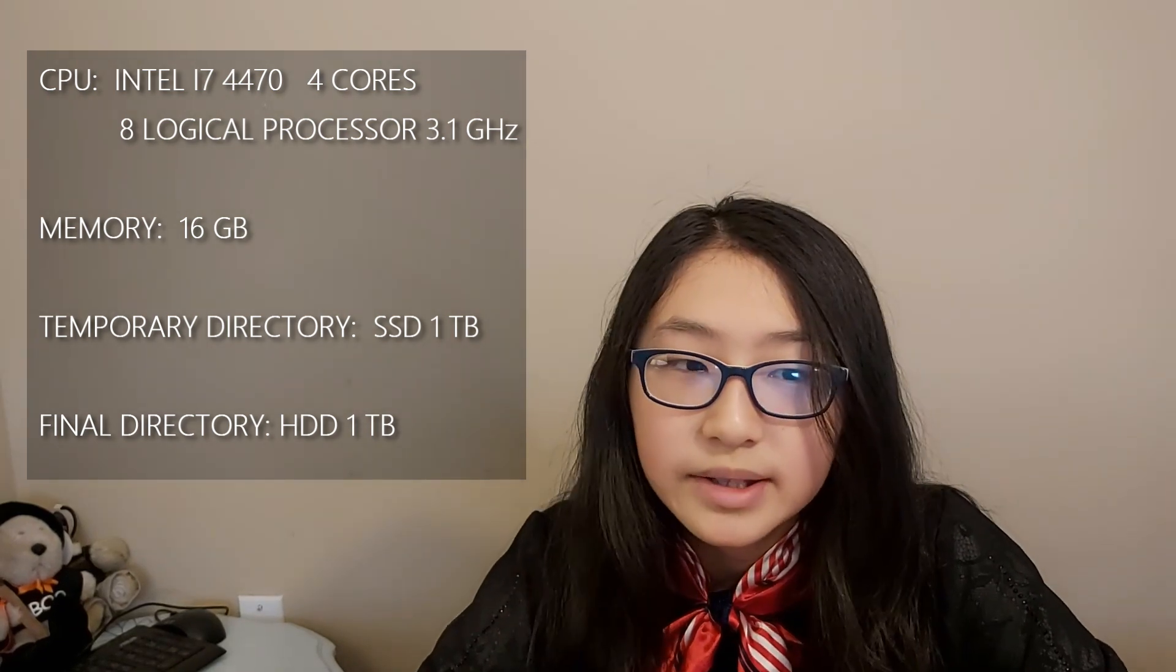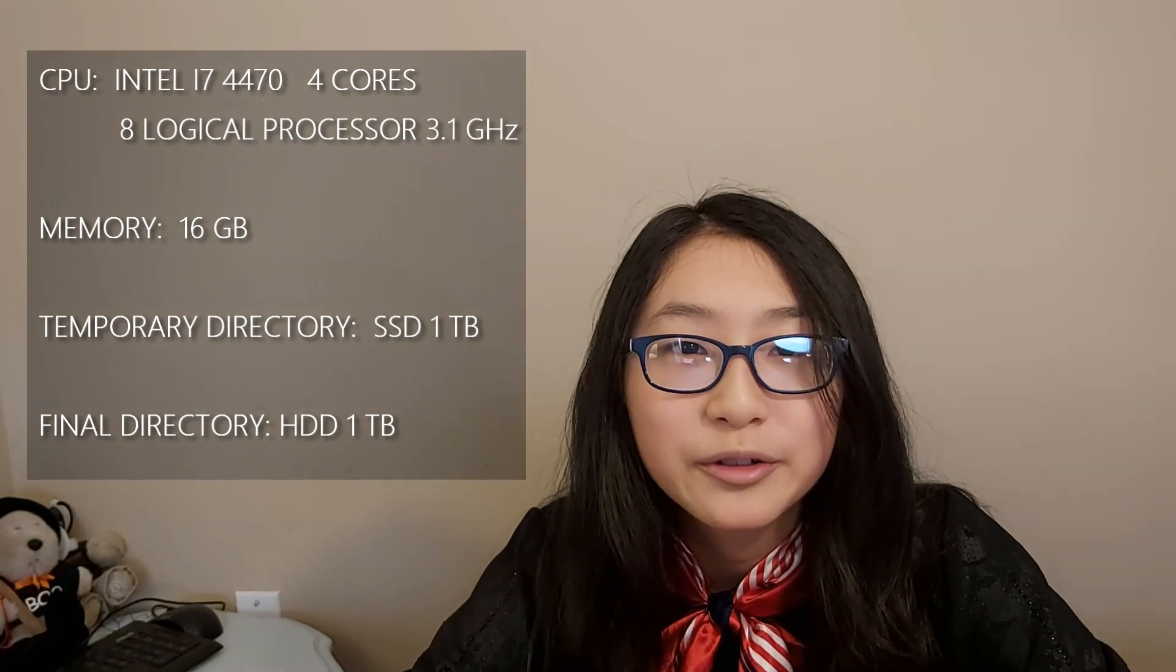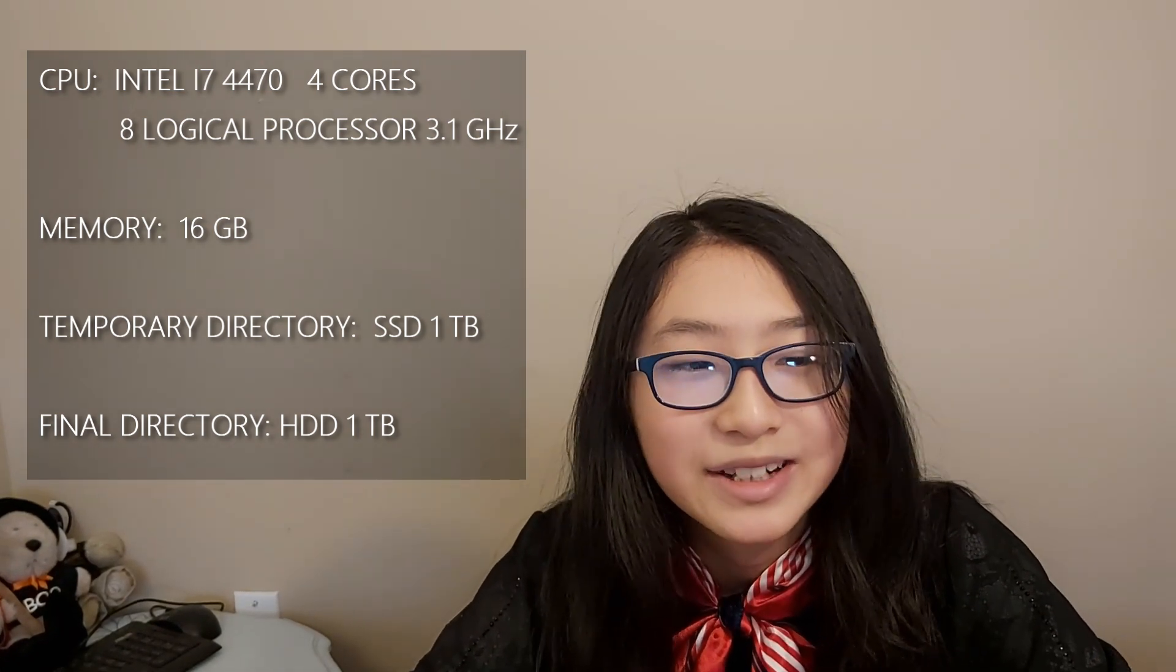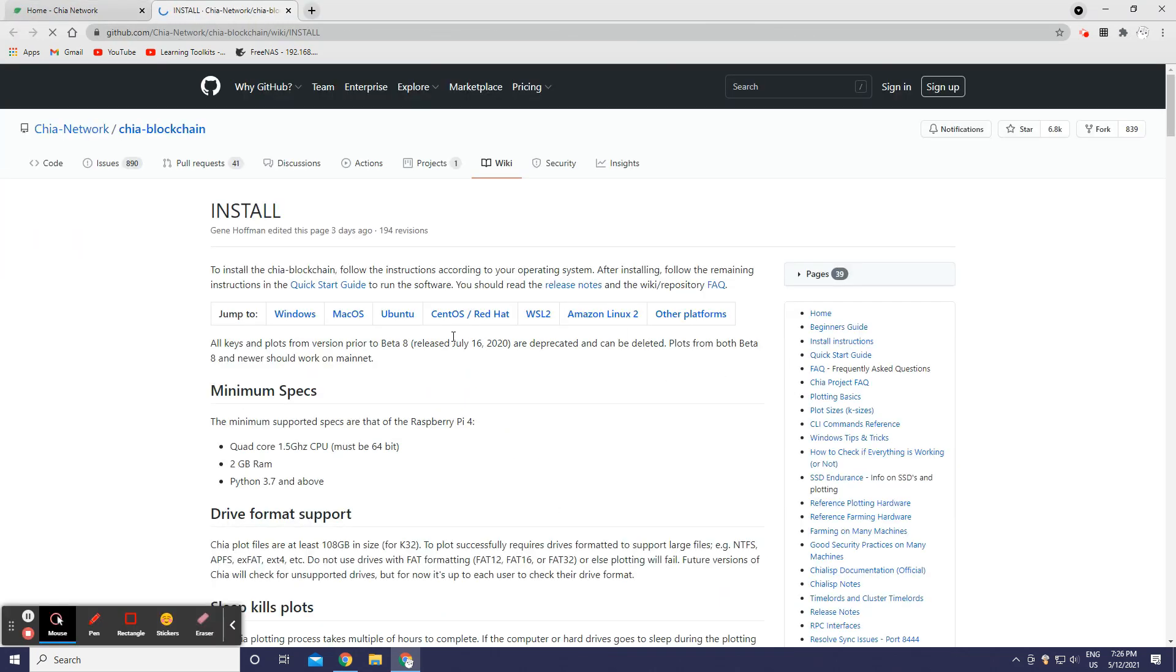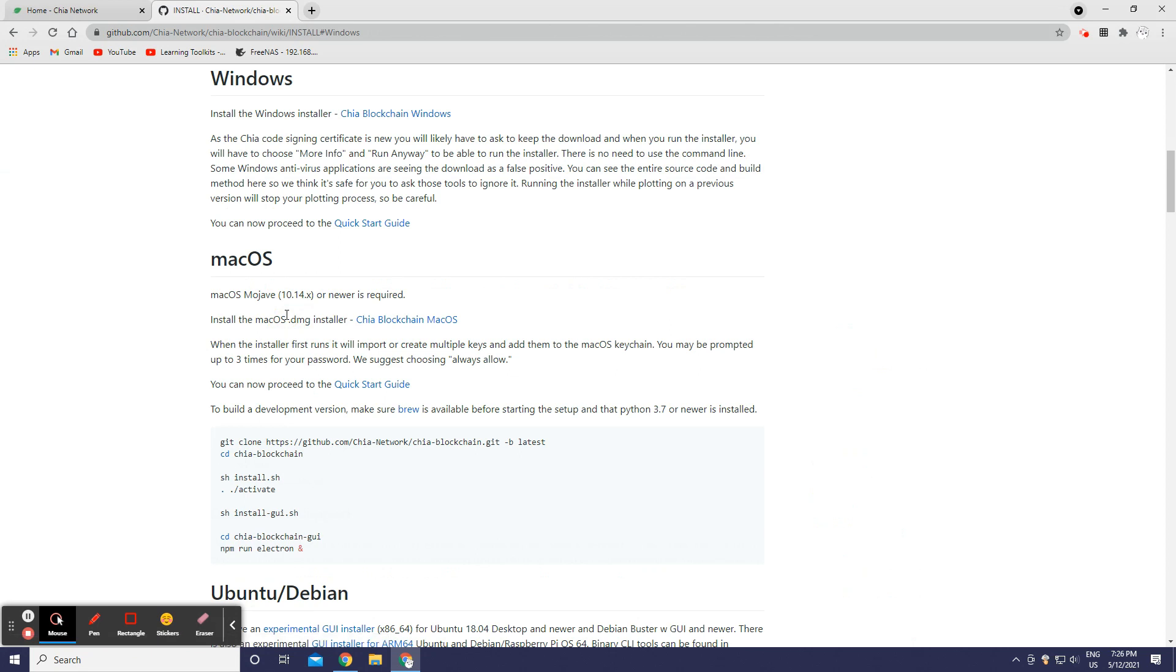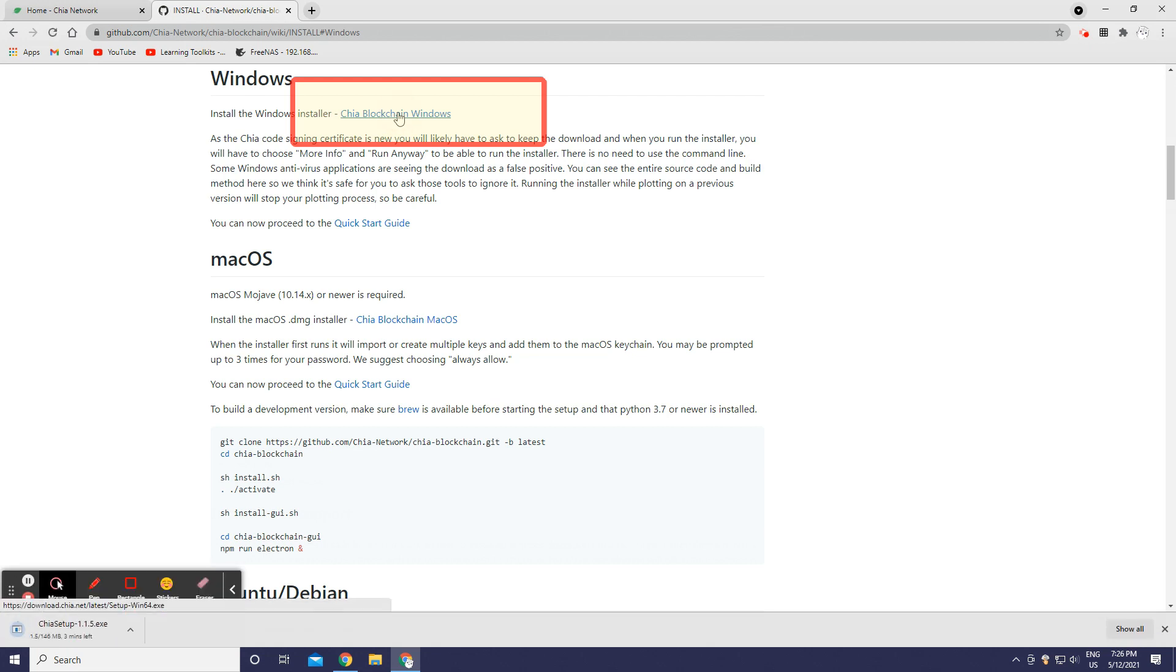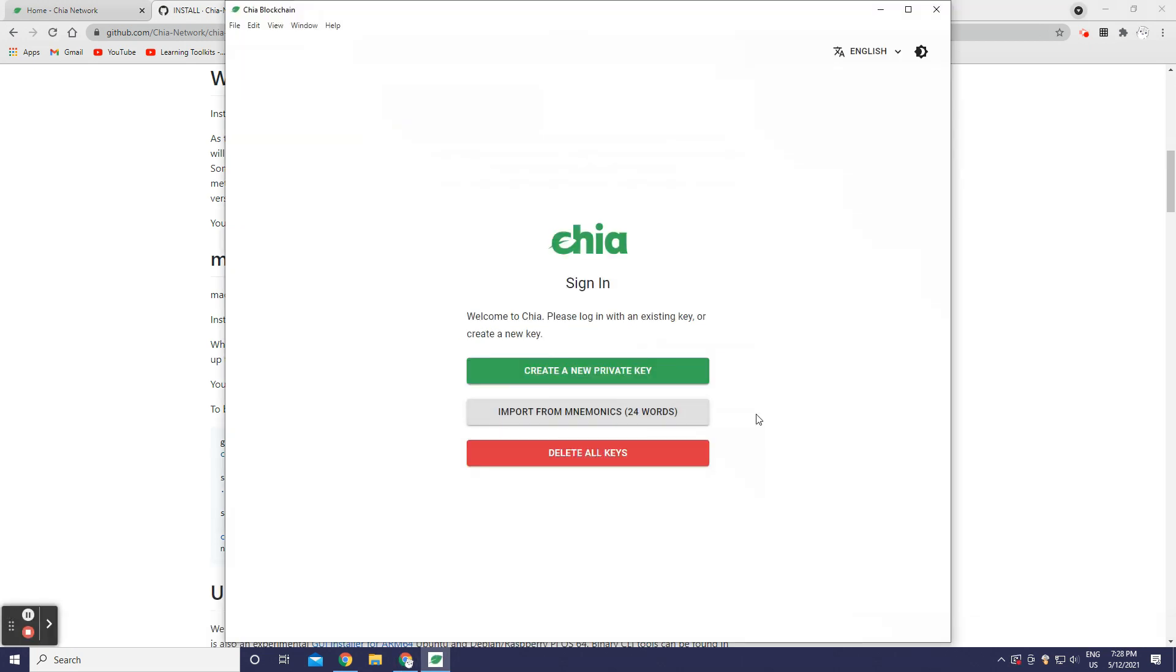My computer setting experiment. This is my computer and I'm going to give you the information for mine first. Let's start. First we're going to Google Chia. We're going to press Windows, install the software. After install we're going to press Chia Blockchain Windows and create a new private key, basically signing into an account.